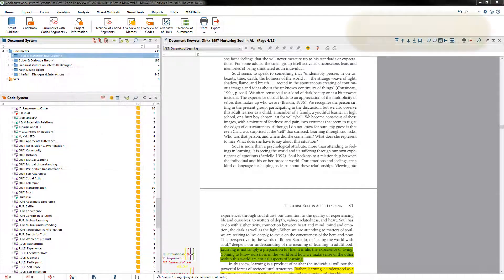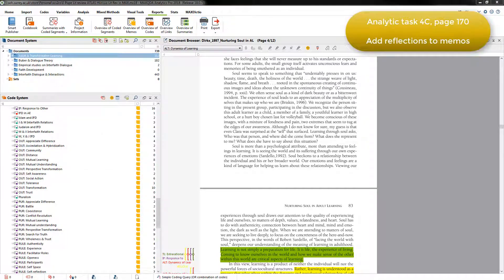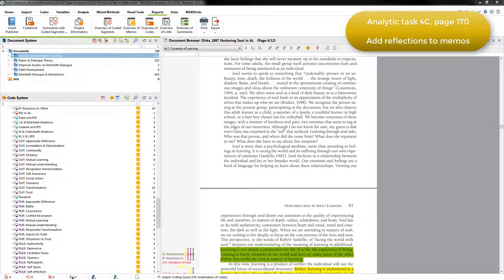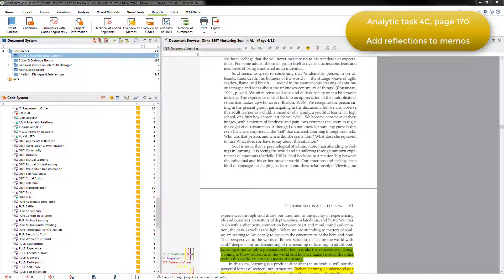Task 4c was to reflect on the literature and the coding that Elizabeth had accomplished so far. While working through Task 4a, she had appended the memos created in an earlier task, 2a, with additional insights about each electronic resource.